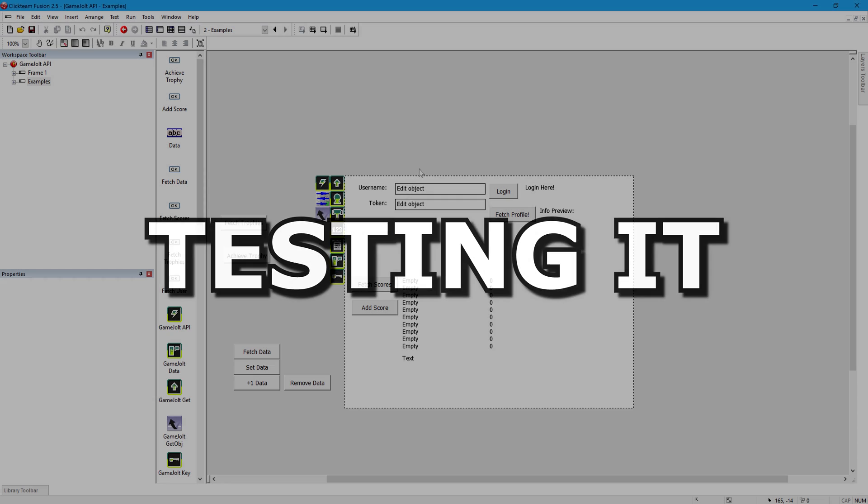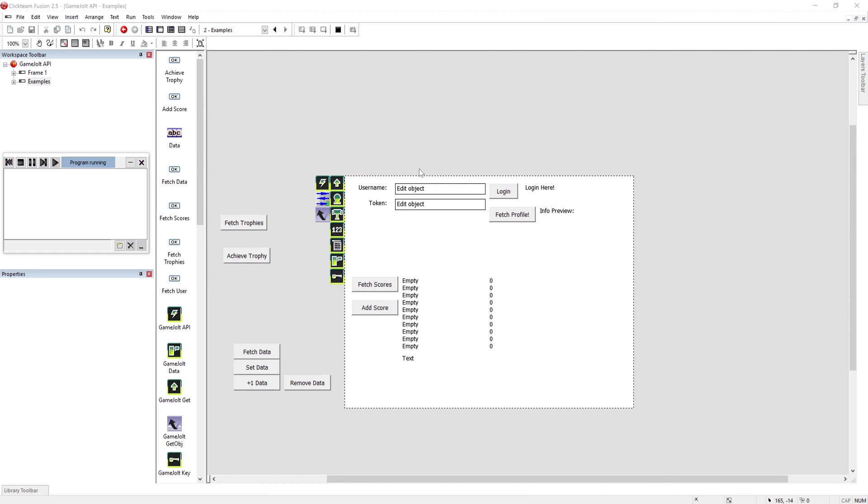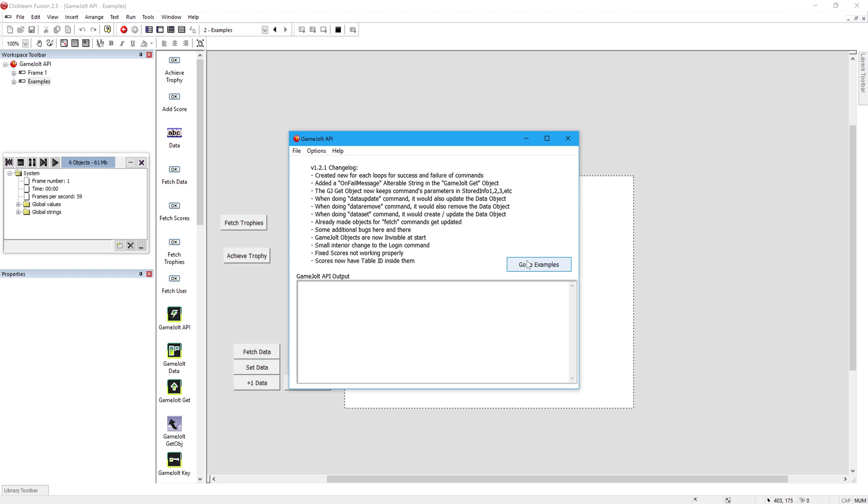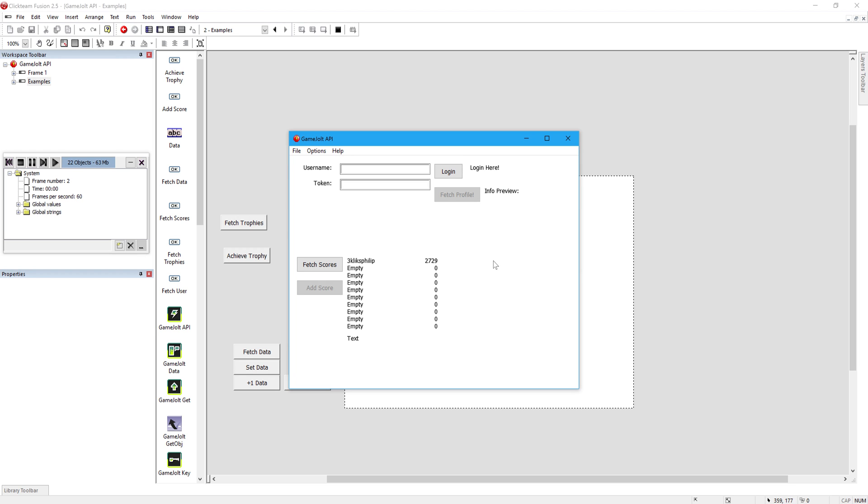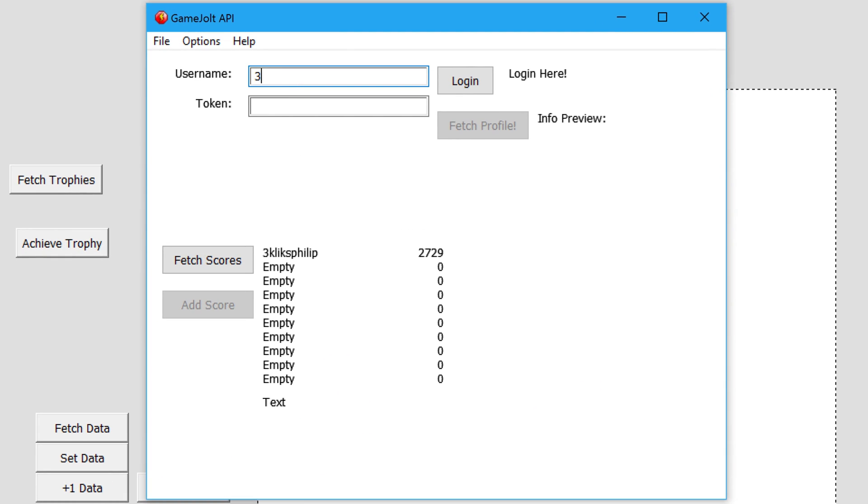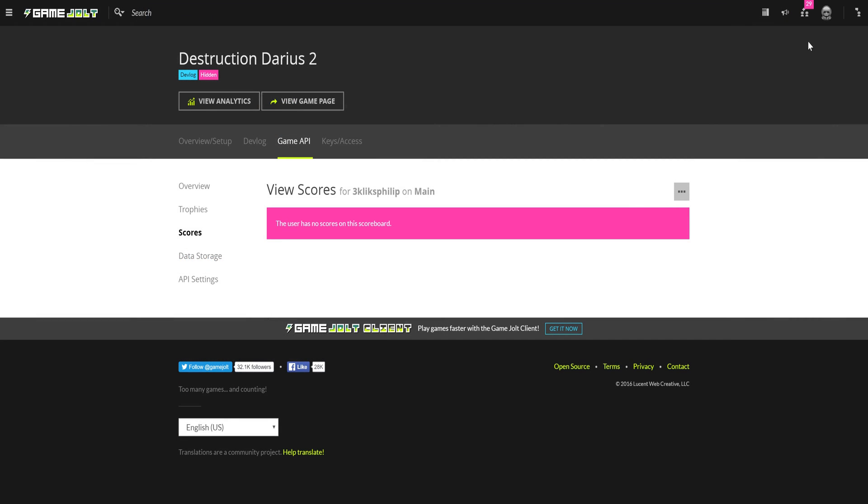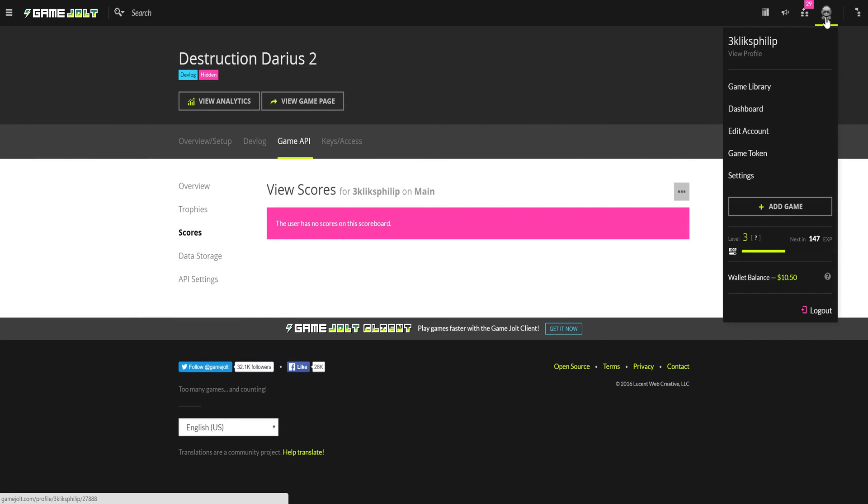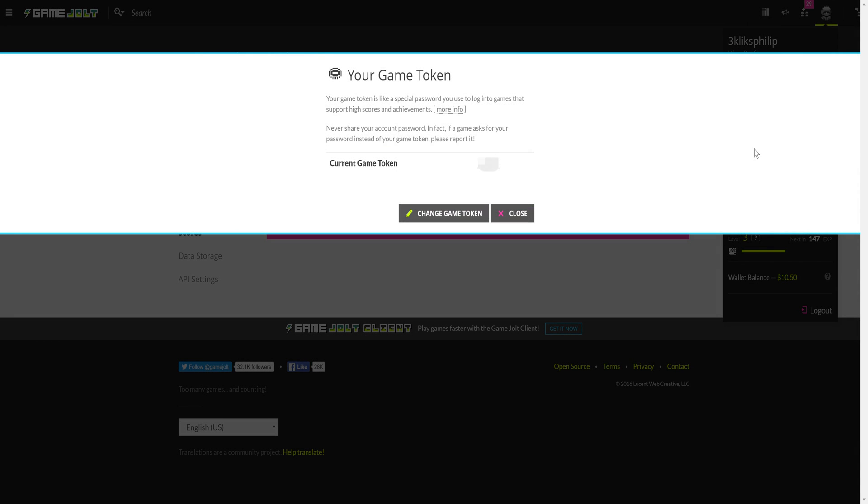Testing it. Let's see if you can submit a highscore to your game. You first need to log in to your GameJolt profile within your game. You need your username and token, both of which can be found on your GameJolt profile. The username will be your username on the site, and your token can be found by clicking on the person up here and choosing GameToken.